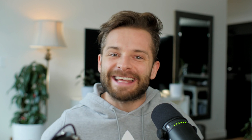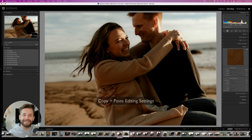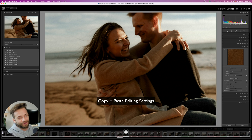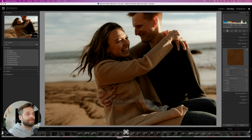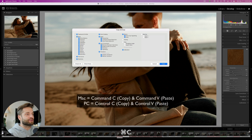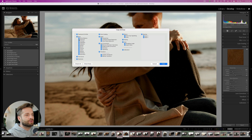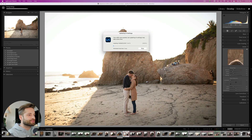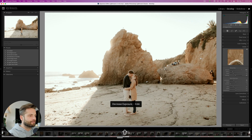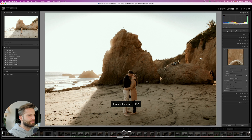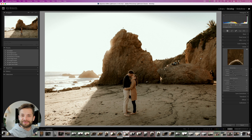Lightroom keyboard shortcut number 10: copy and paste. It sounds simple, but it's a game changer when it comes to speeding up your workflow. Just hit Command C if you're on a Mac, Control C if you're on a PC, select all the options that you want to copy over, then head over to the photo you're replacing and voila, you've pasted your editing settings and saved yourself some time.